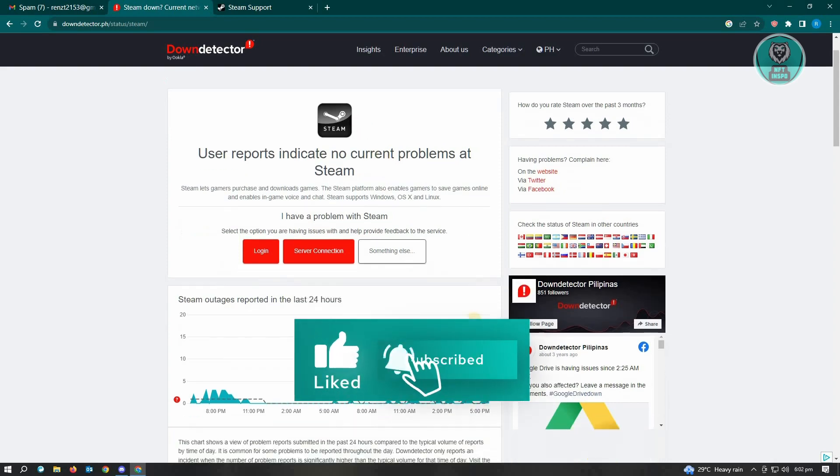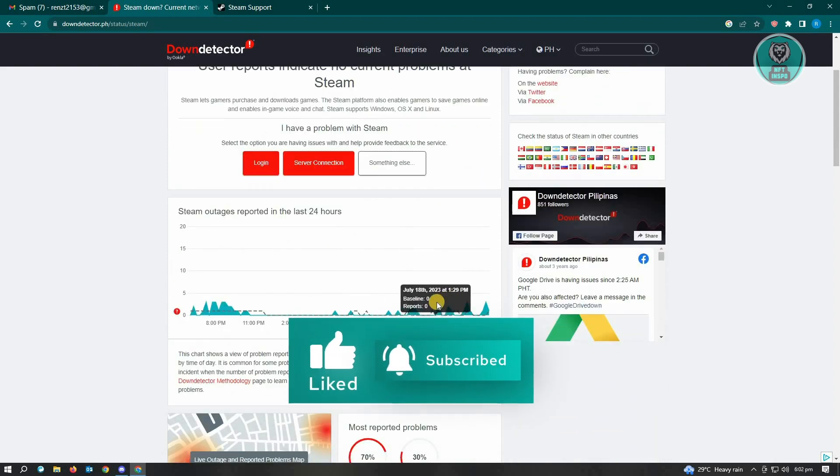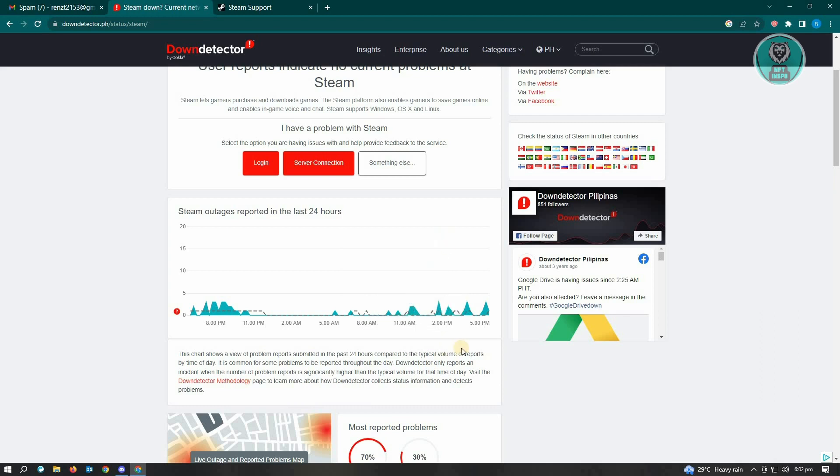If you see a big spike on Steam, that usually indicates a lot of users are experiencing issues with Steam right now. If you see a spike, there's a high probability that Steam is down and you're not the only person experiencing this issue.